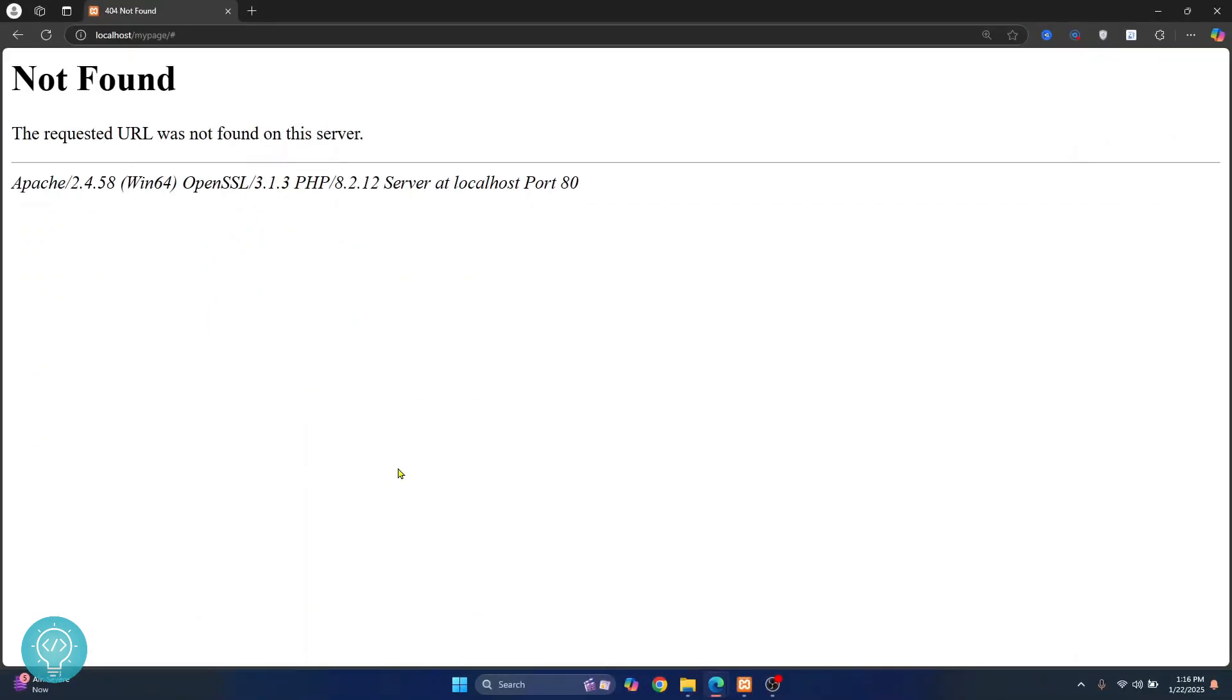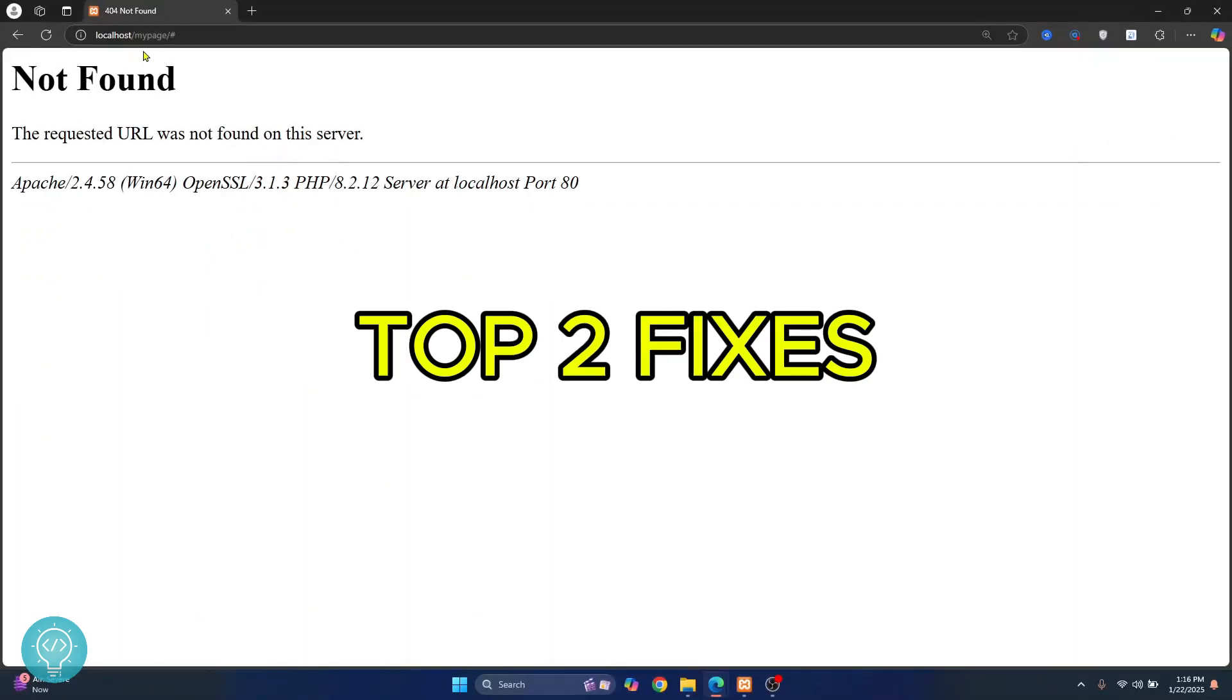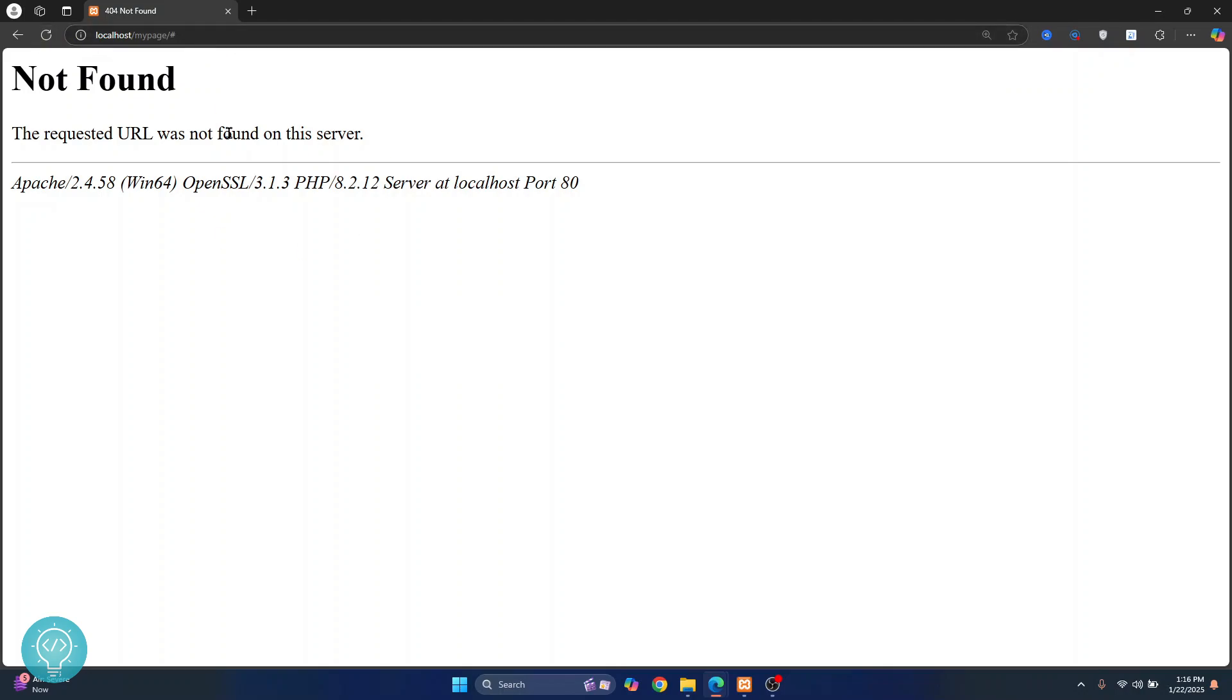Welcome to this video guys. Let's see how we can fix this error where I cannot see my website through Apache server and my localhost.